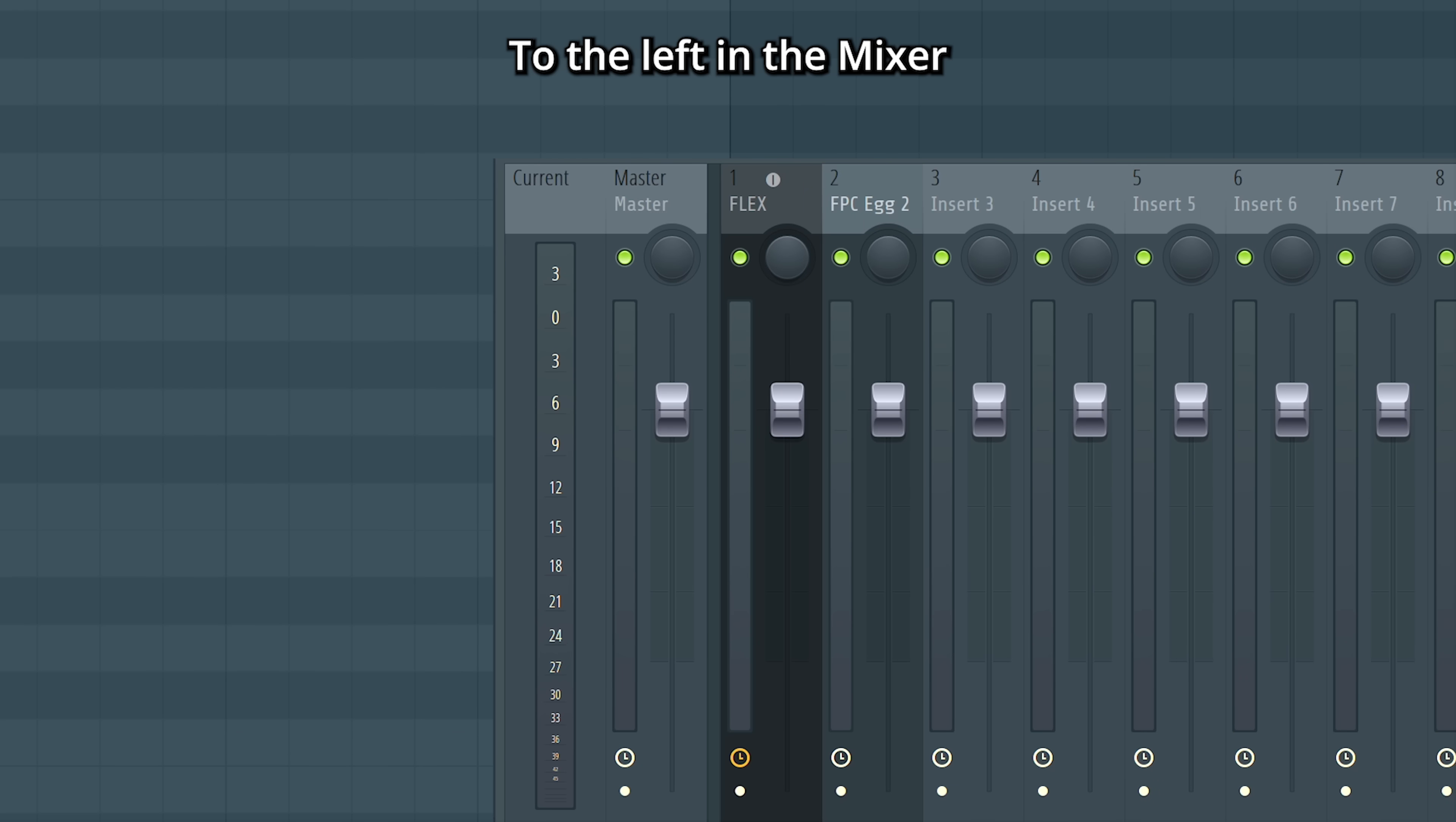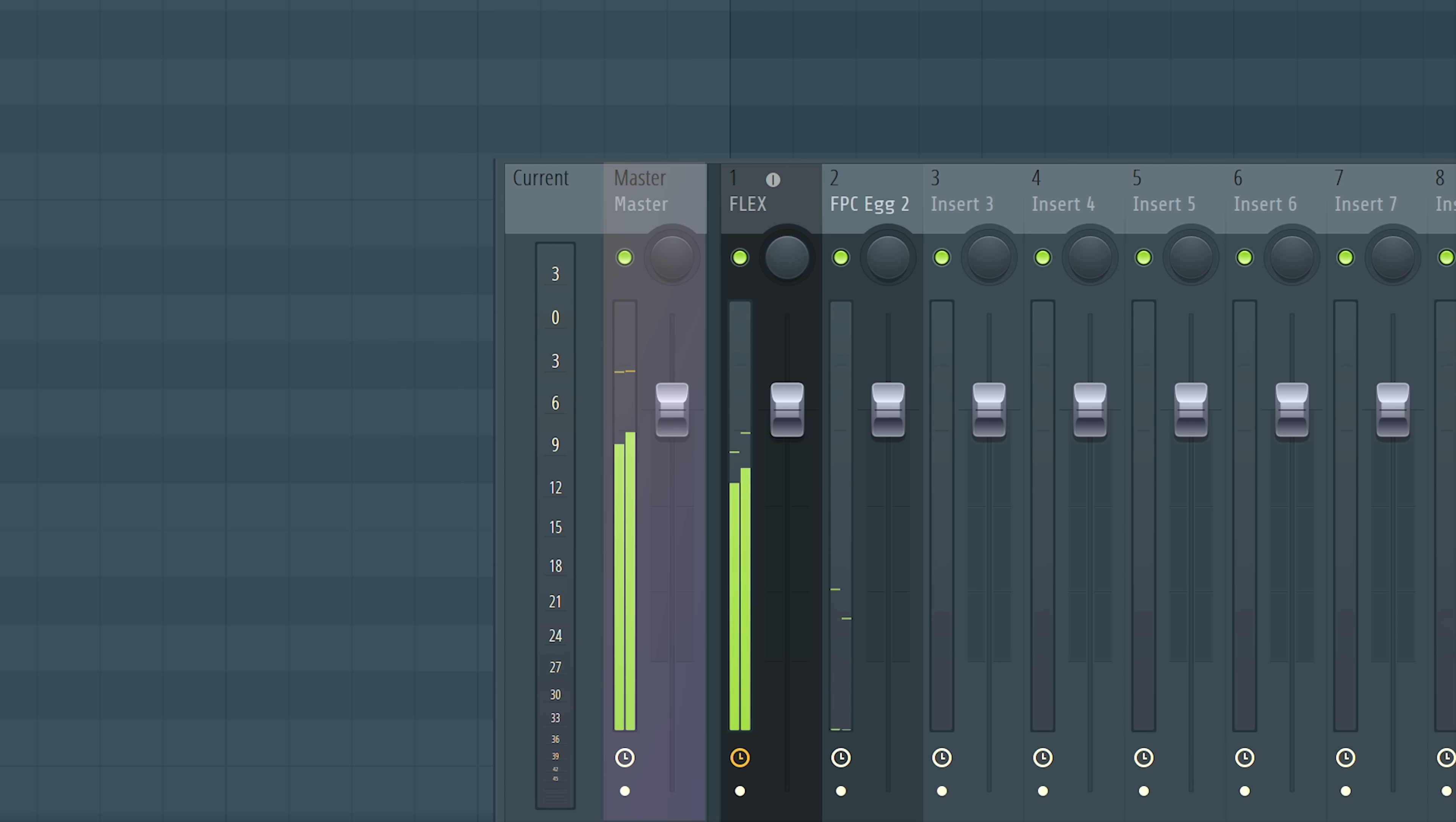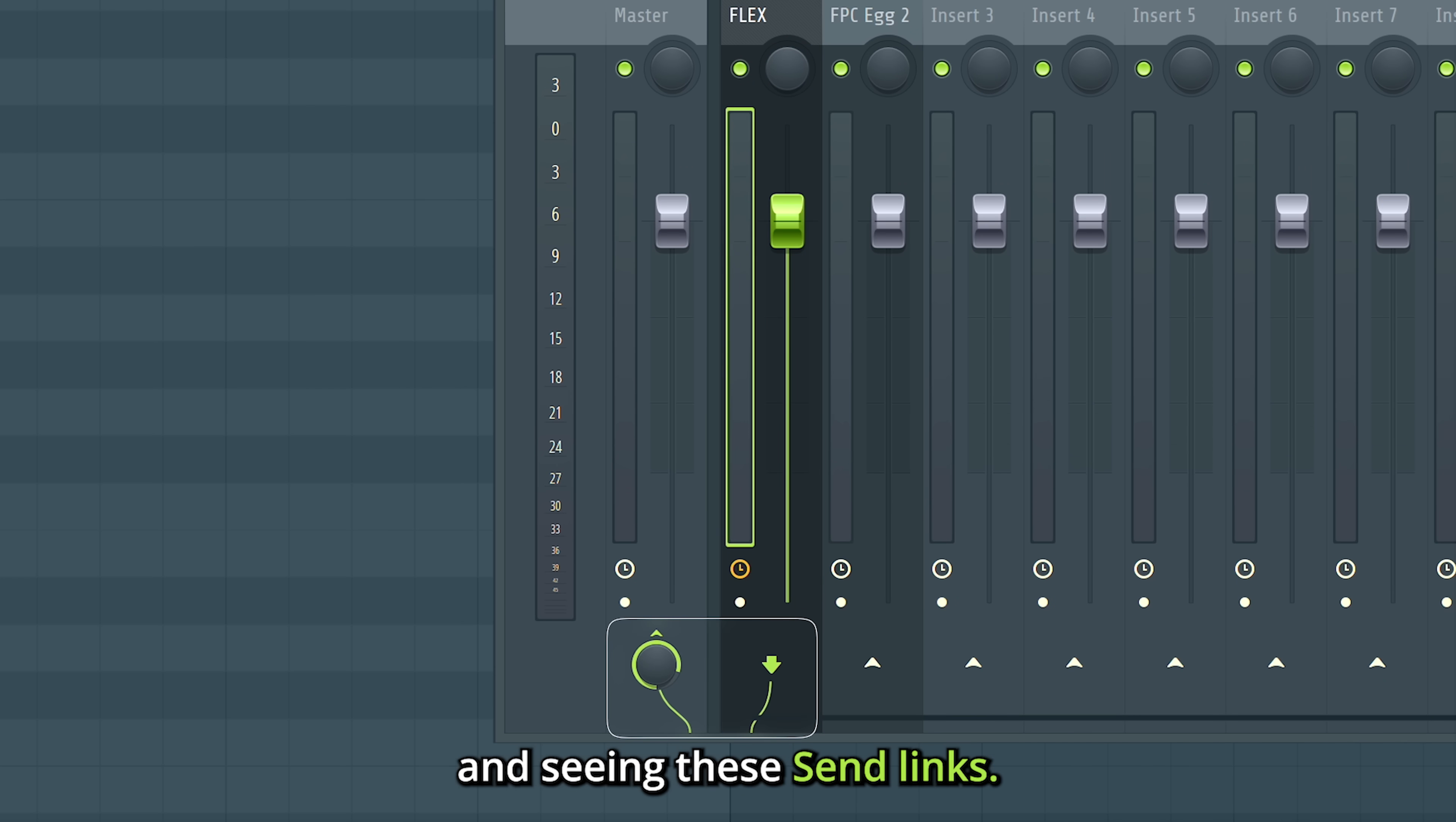To the left in the mixer, we got two special inserts. This one is the master. Every sound in your song will pass through here. This means that every mixer insert is connected to it. You can see it visualized by clicking an insert and seeing these send links.